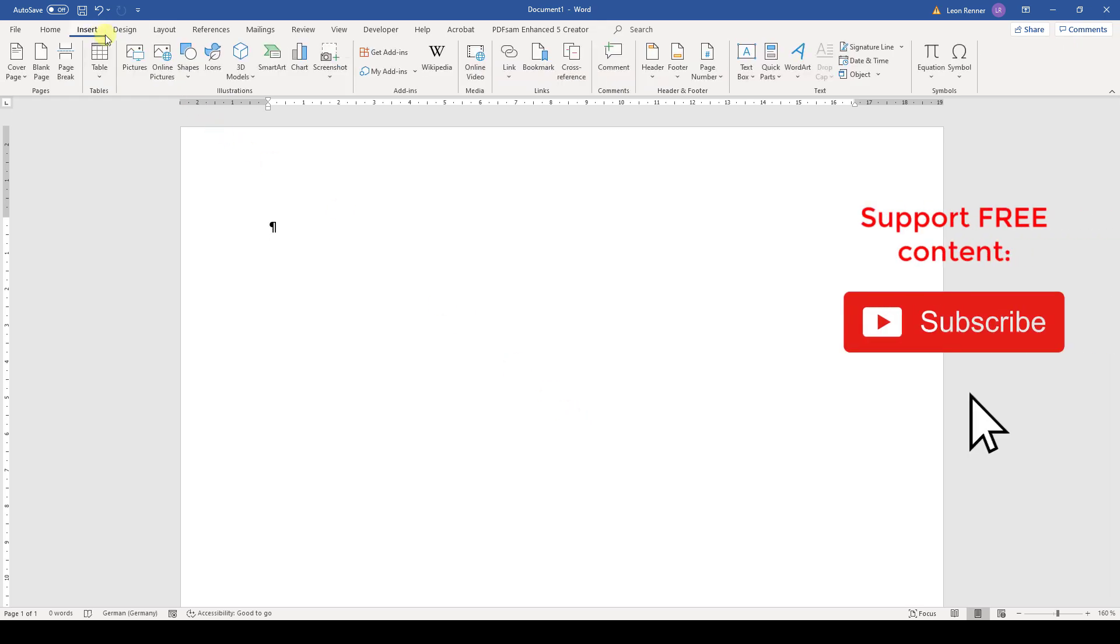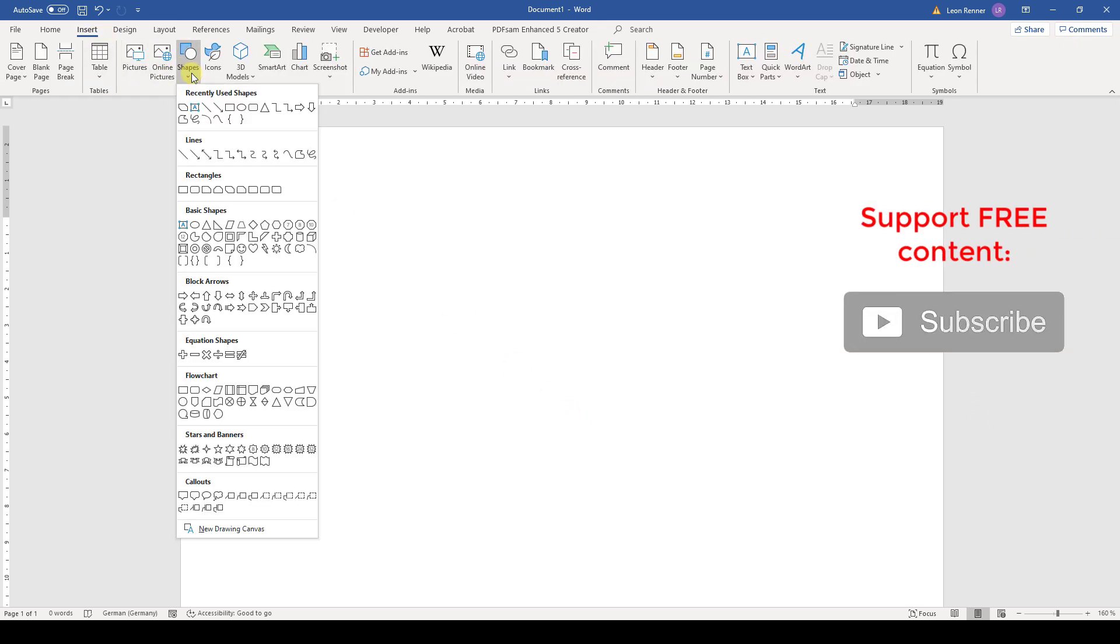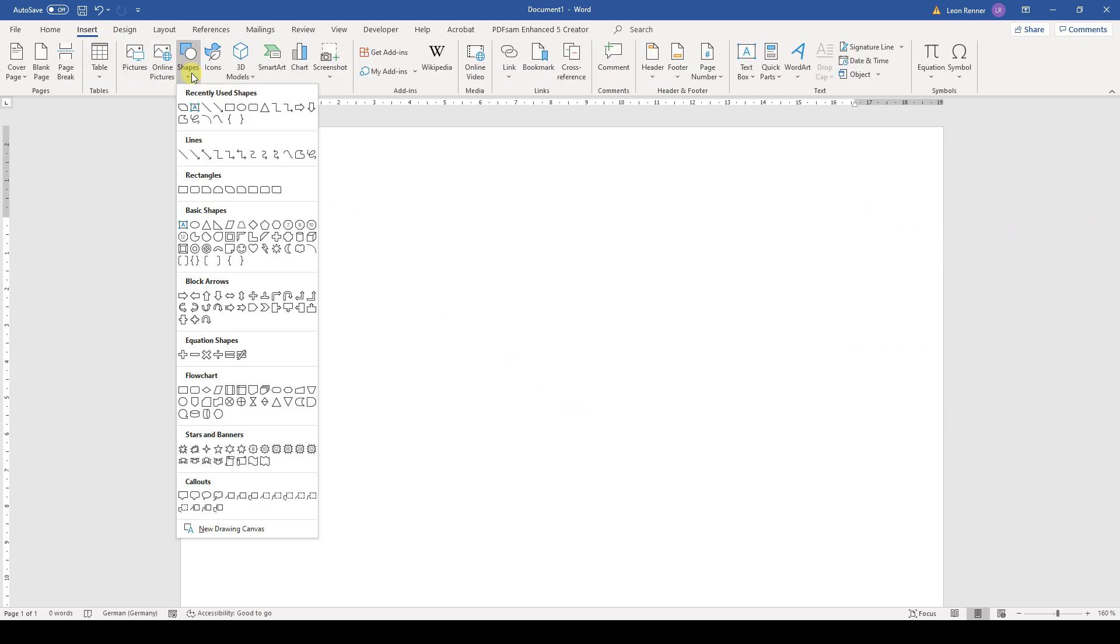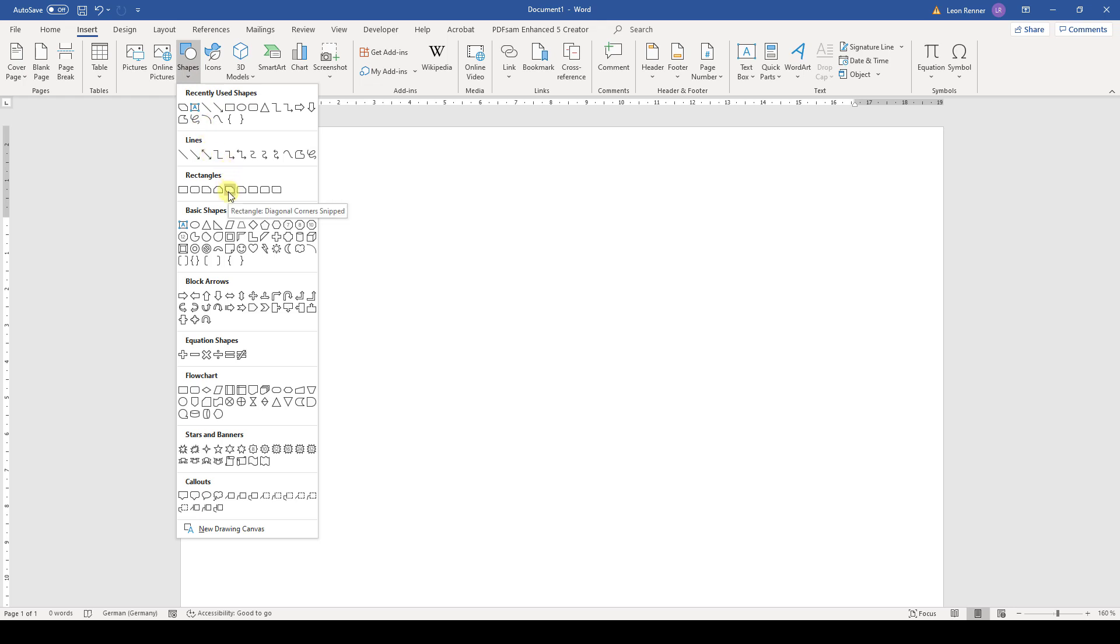So we go to the Insert tab, click on Shapes and there we select one of these shapes. I am going to choose this rectangle with the snipped corners.